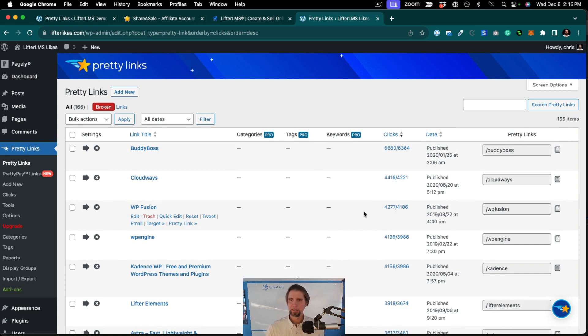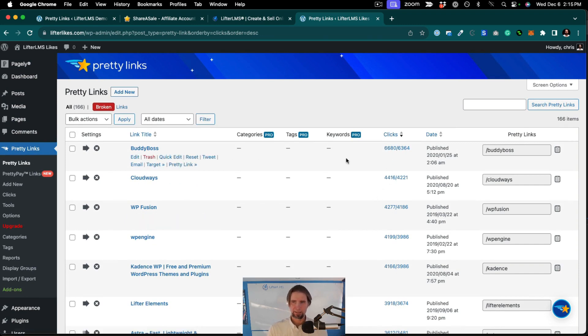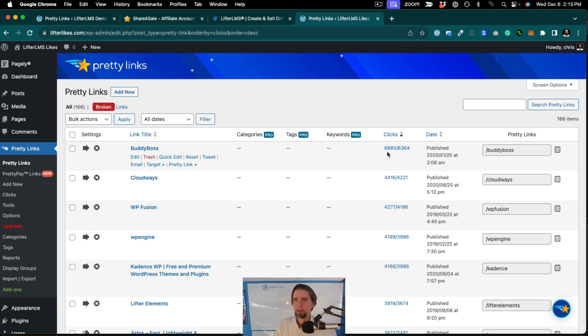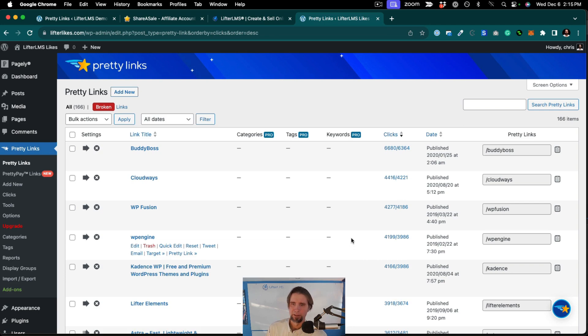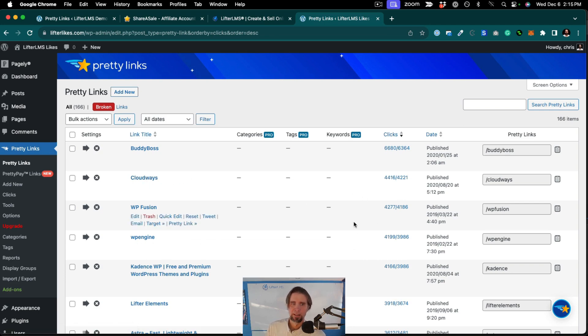But you can see here that BuddyBoss, as an example, has had 6,680 clicks from Lifter LMS because we mentioned BuddyBoss on our website, in blog articles, and so on, as well as hosting companies like Cloudways and WP Engine.